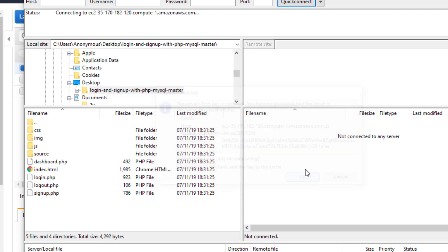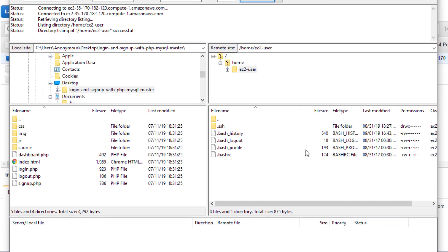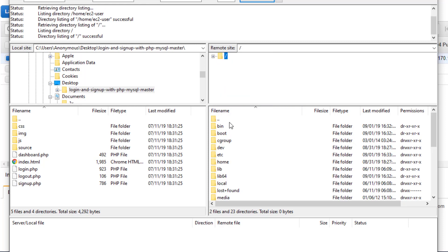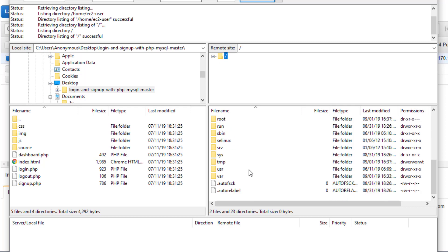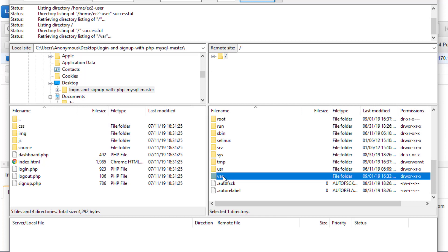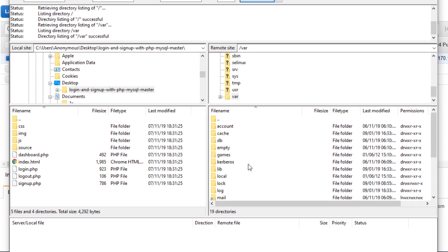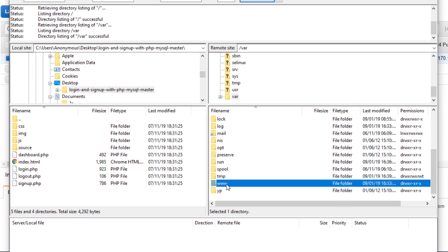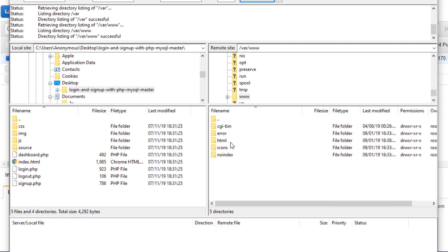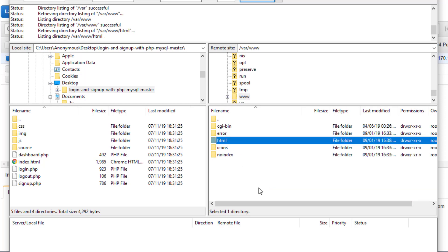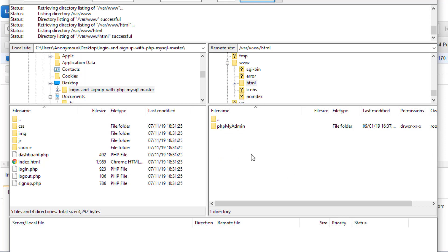Click OK and as you can see all the processes complete — we have successfully connected. You can see all the files and directories of our EC2 instance. Now we are going to navigate to the 'var/www' folder and inside the 'html' folder. This is the folder where we are going to copy all our files.